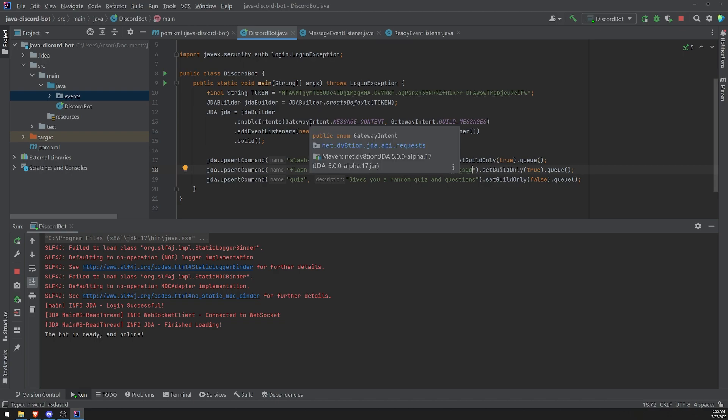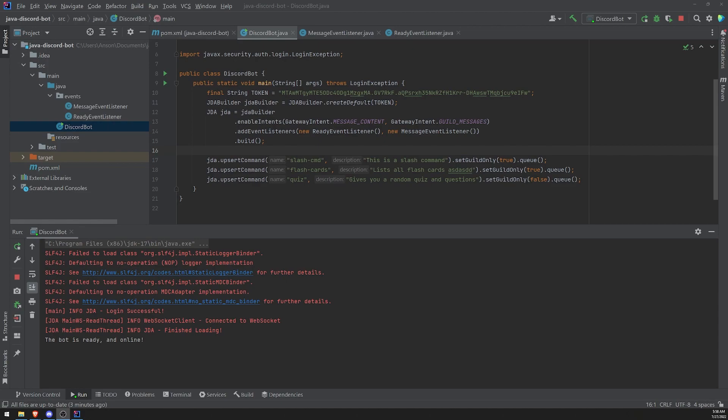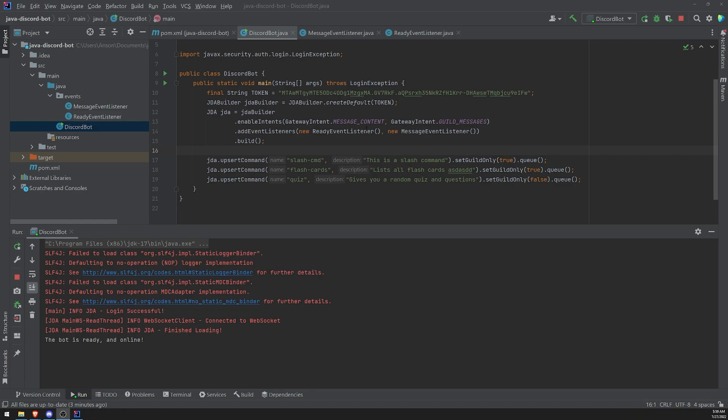So that's pretty much how you create slash commands. Alright, so that's going to be pretty much it for this video. I just wanted to make a quick short video on how to create slash commands in JDA. In the next episode, I will show you how you can actually handle the slash commands. Because right now, if we use these slash commands, they don't do anything. So in the next video, you'll learn how to actually respond to your slash commands. So thank you so much for watching and I'll see you all in the next episode. Peace out.